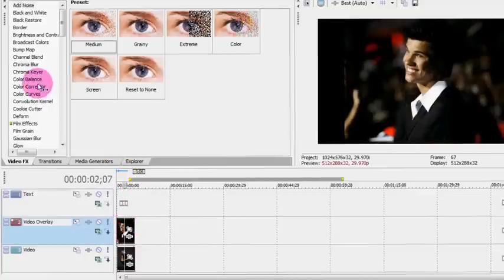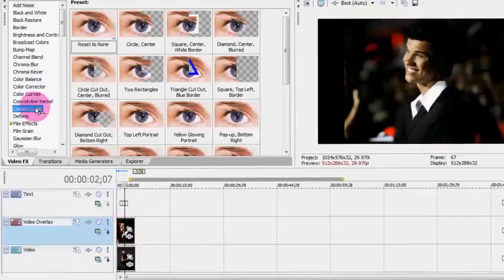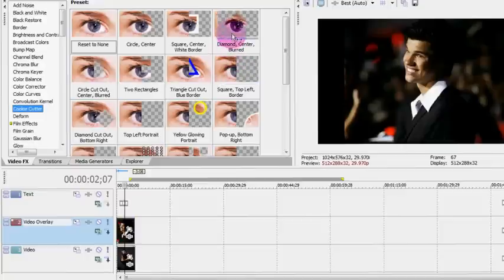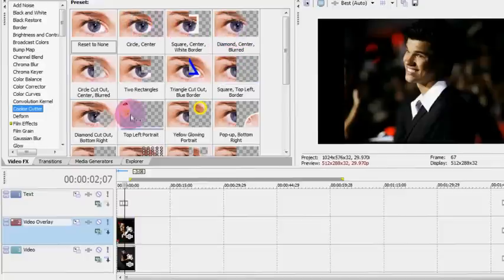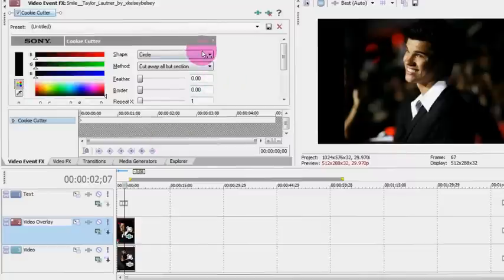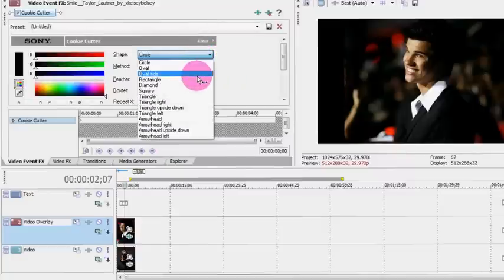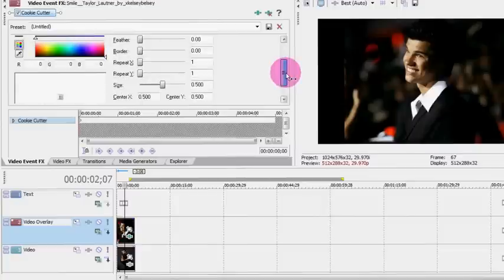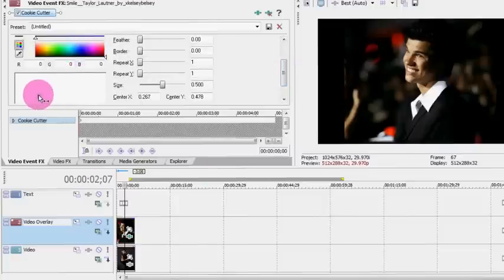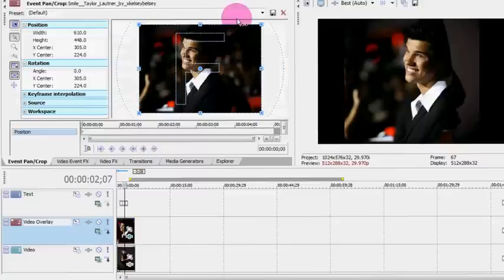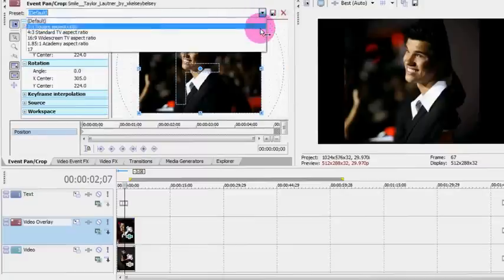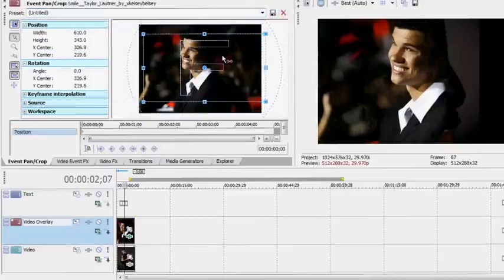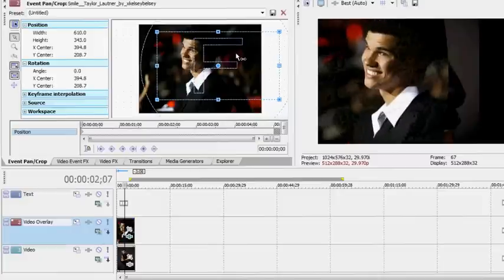So you would go to cookie cutter, and I'm going to do the side-by-side effect. You can do this by just going to reset none, clicking it, and dragging it onto the first one. And then clicking oval side. And then you can drag it over here, and we're going to make it so that this is 16x9 widescreen so that you can actually see Taylor.